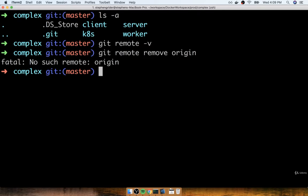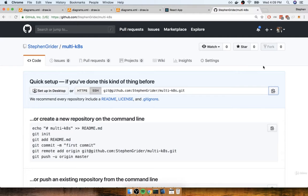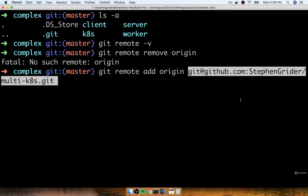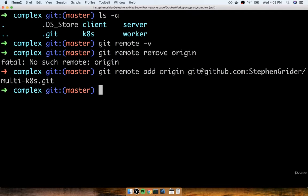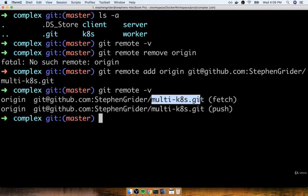Then to wire it up to our new GitHub repository that we just created, we'll run git remote add origin, and then I'll paste in the link that I just got off of the GitHub page over here. So I'll paste that in, and there we go. So now I can do a git remote -v, and I'll see the origin appear with the new repository name.